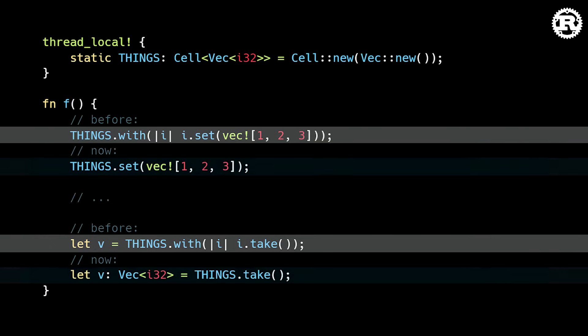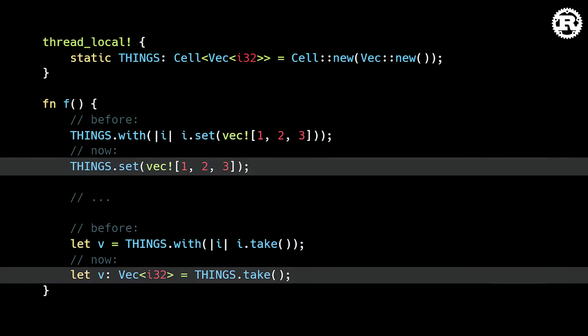That's why in this release, a couple of methods have been added to the local key type. Those methods are get, set, take, and replace. These methods allow direct manipulation of thread local variables that's concise and avoids running extra initialization code.